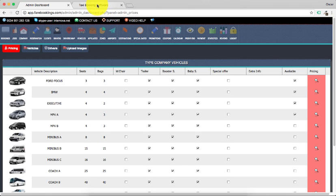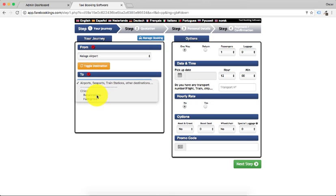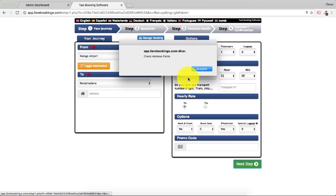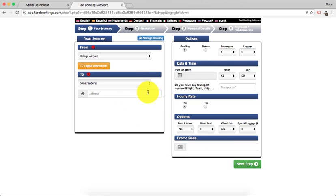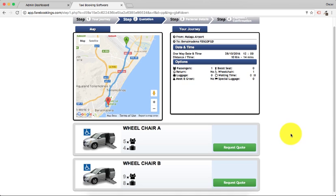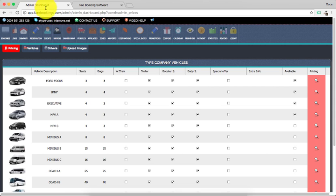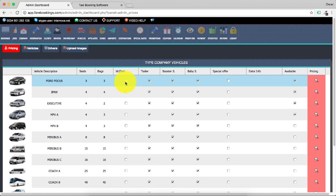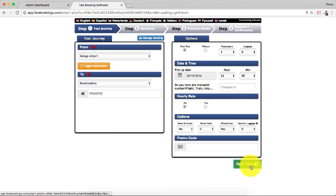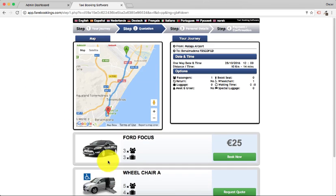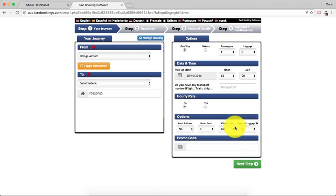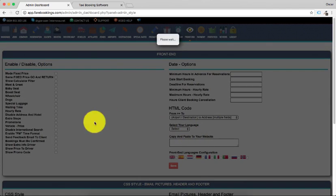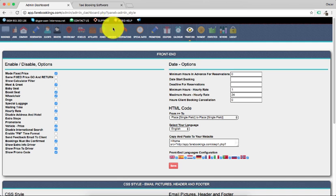Then in this case, when a customer selects wheelchair, you only show the wheelchair cars. Now we show the 3 for wheelchair. This only shows one customer selects wheelchair. In case you don't have wheelchair cars, you can go frontend and disable this wheelchair option.